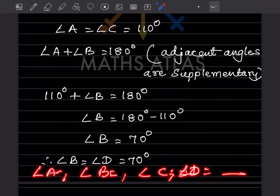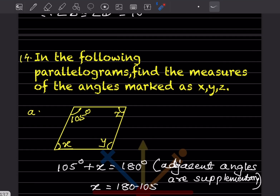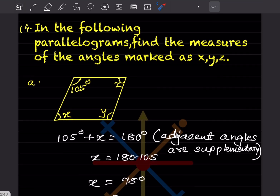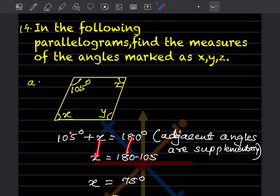Next: find the angles marked x, y, z. In the first figure, 105 + x = 180 because they are adjacent angles and supplementary. So x = 180 - 105 = 75 degrees. Angle y is opposite to 105°, and opposite angles are equal, so y = 105 degrees.